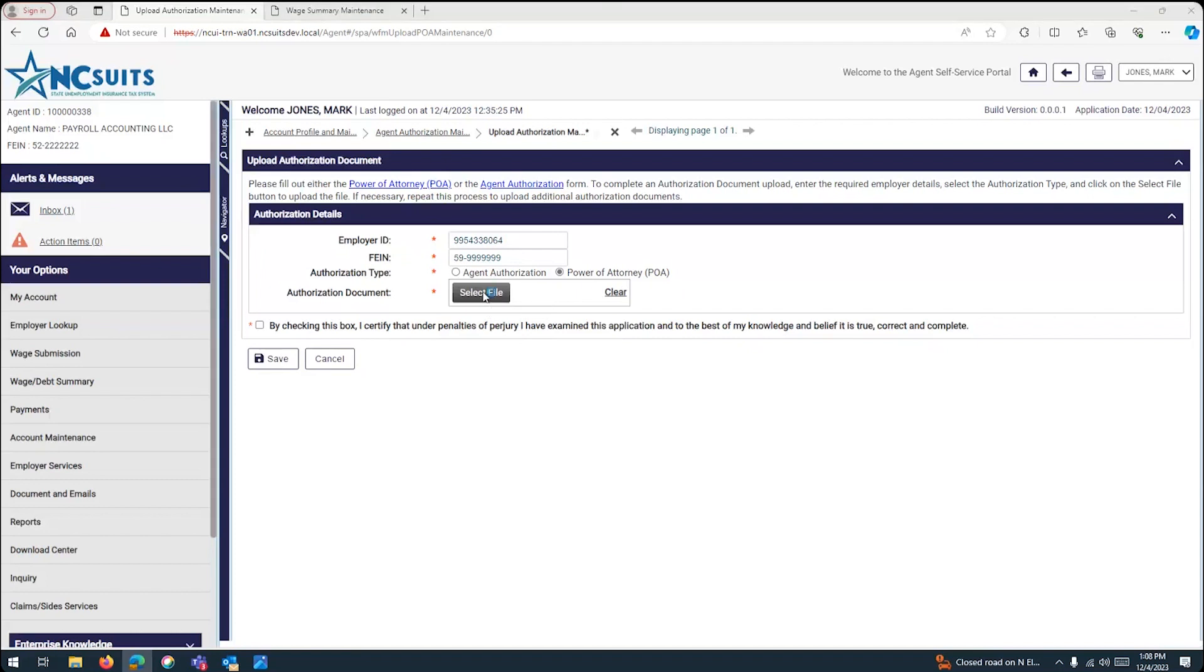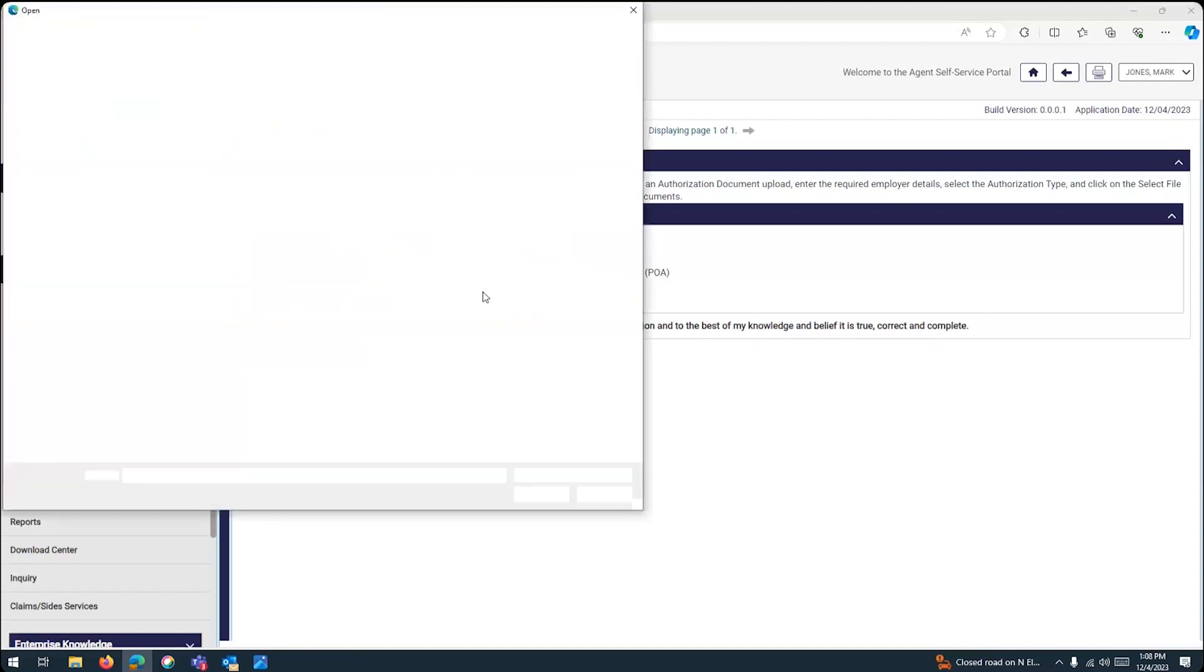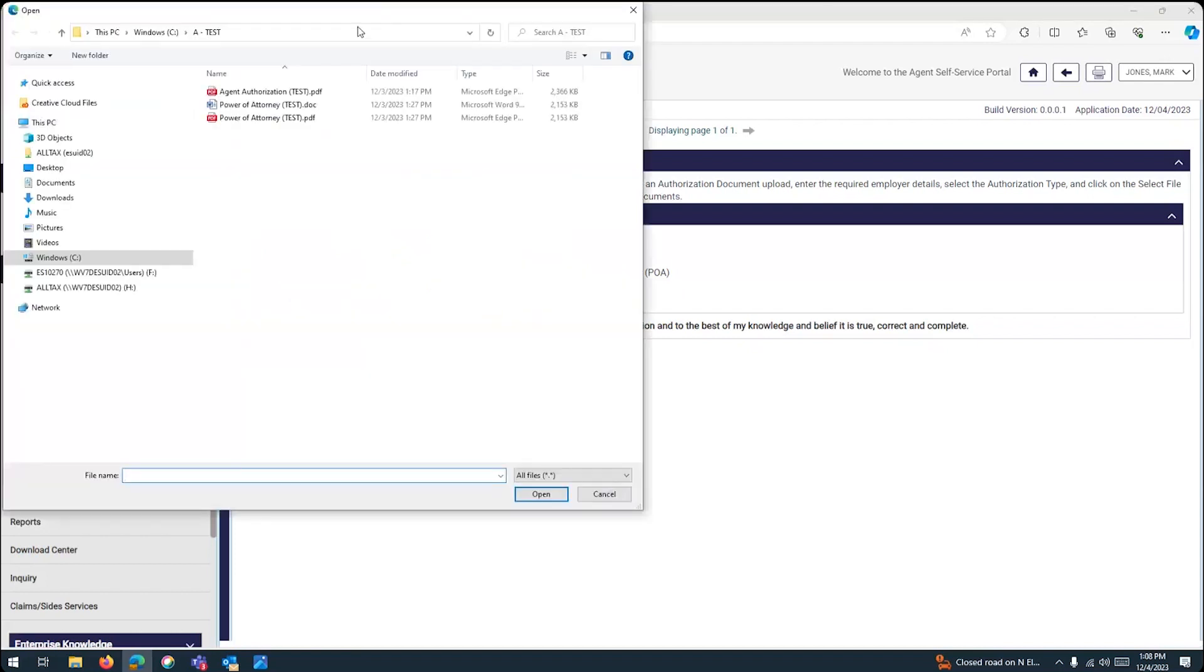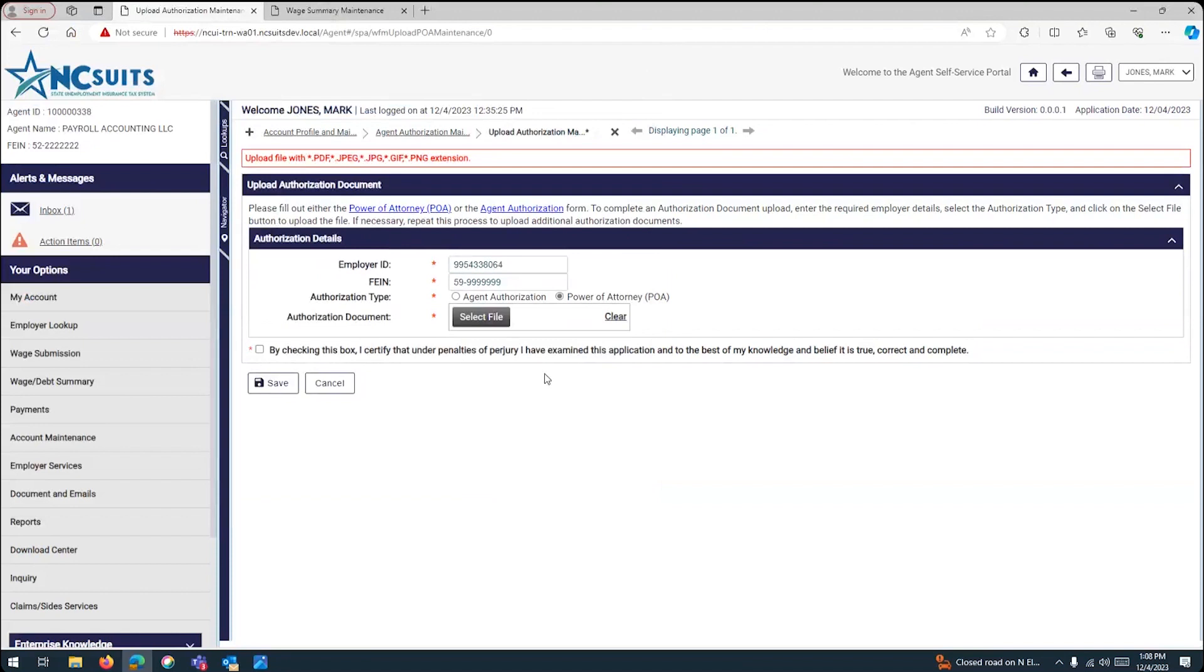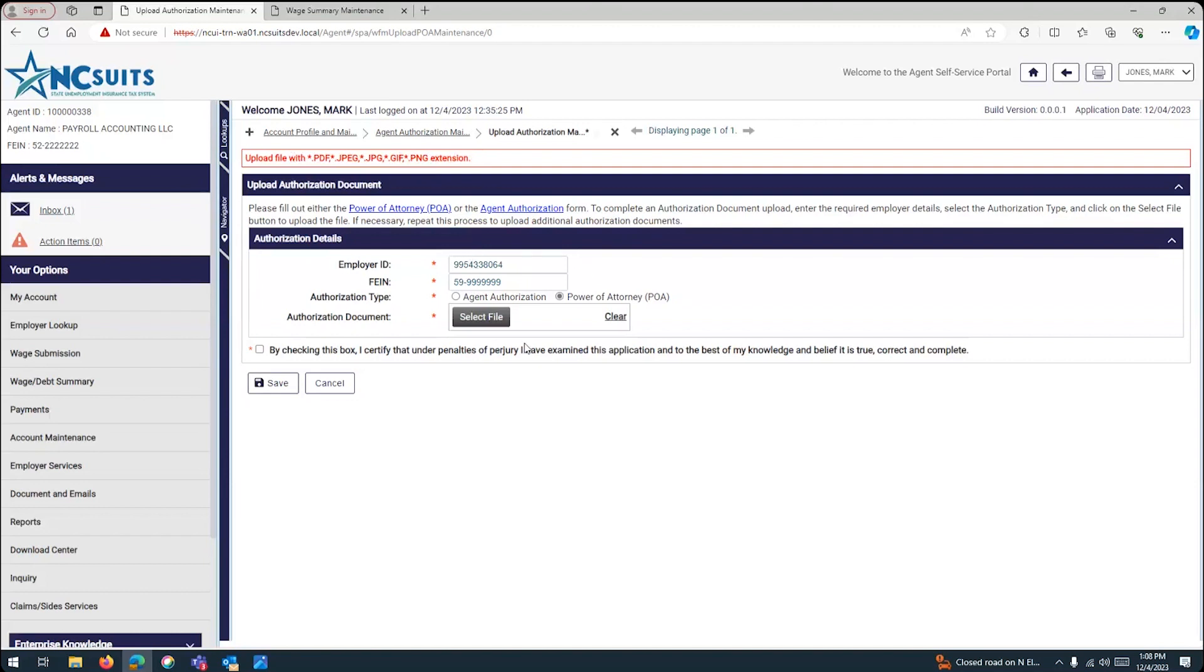So, again, you select the file that you need to upload, and in this case, you can upload the file, the power of attorney that you have. There are certain formats that can be approved, and I did one on a Word document so I can get an error message and explain the different formats. So, you can only upload a form on a PDF file, a JPEG, a JPG, a GIF, and a PNG. Those are the file formats that are approved. So, an Excel or a Word or any other type of format will not be approved.